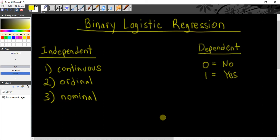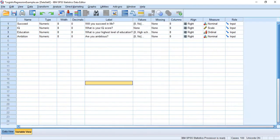Hello, my fellow researchers. My name is Jason, and in this video I'm going to be going over the binary logistic regression in SPSS.